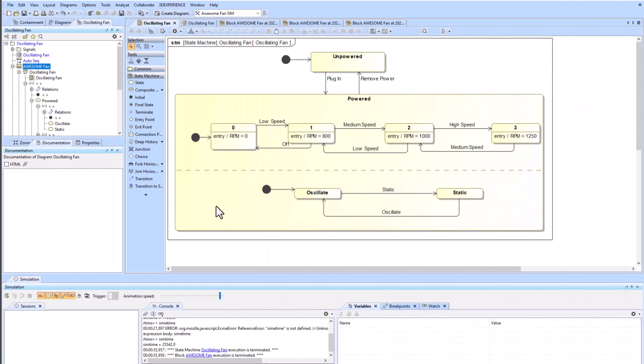You can watch our internal block diagram video for another example of an automatic sequence diagram. You can also watch our state machine diagram video to show some more examples of state machines as well as this oscillating fan example.